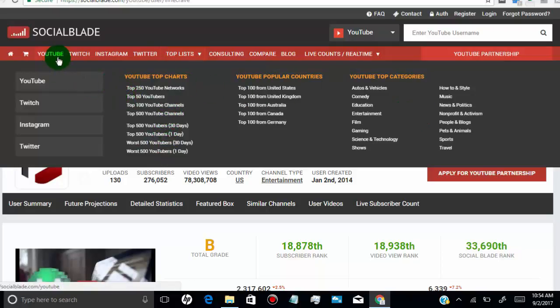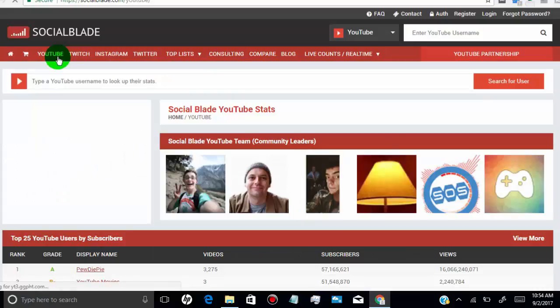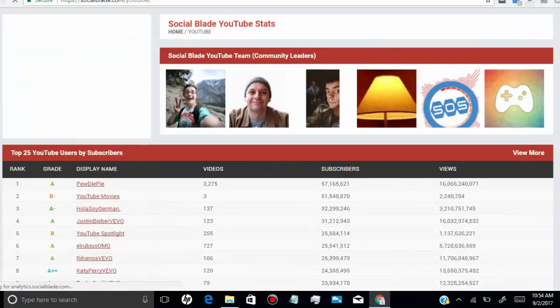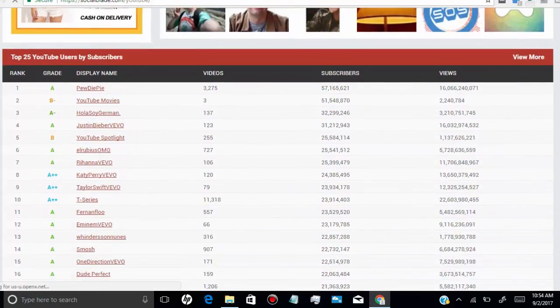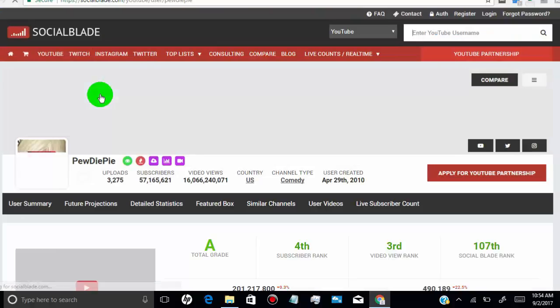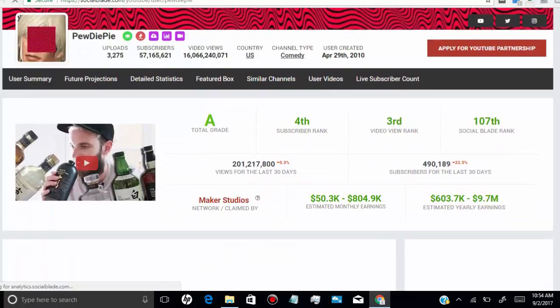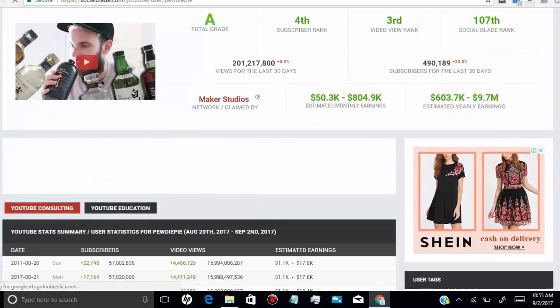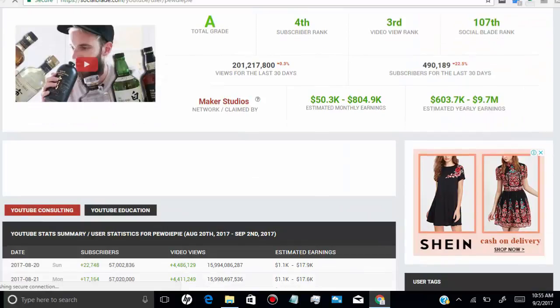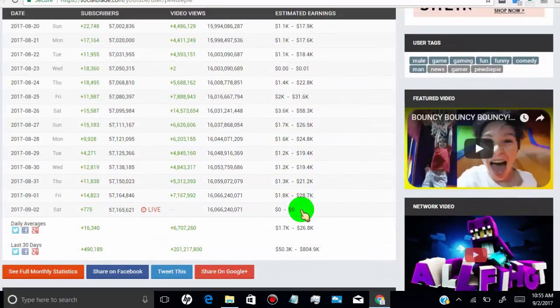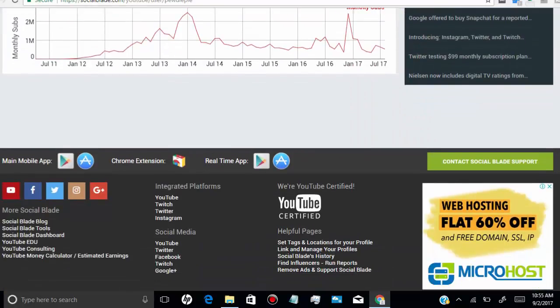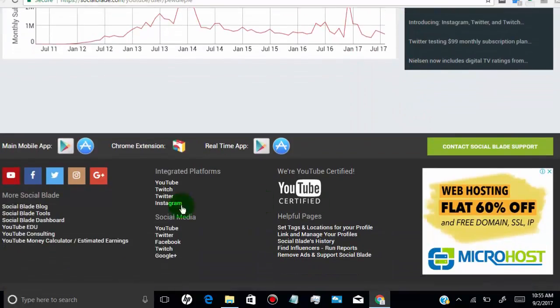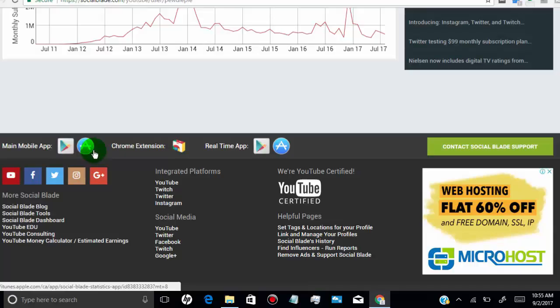Click here to get top 25 YouTube channel lists. If you're a mobile user, you can try their mobile app. Right now, their app is available on Google Play Store and Apple Store.